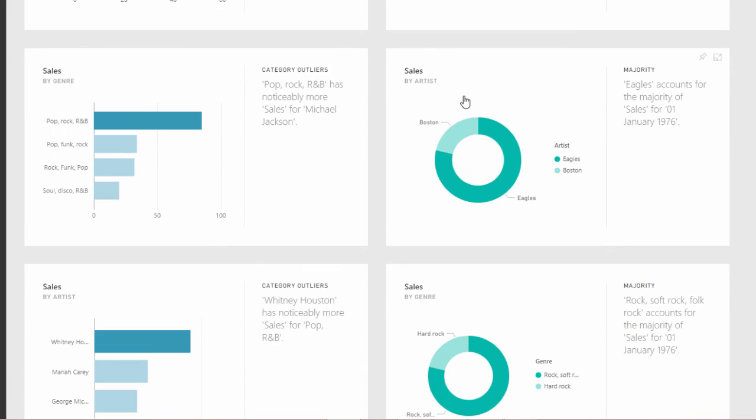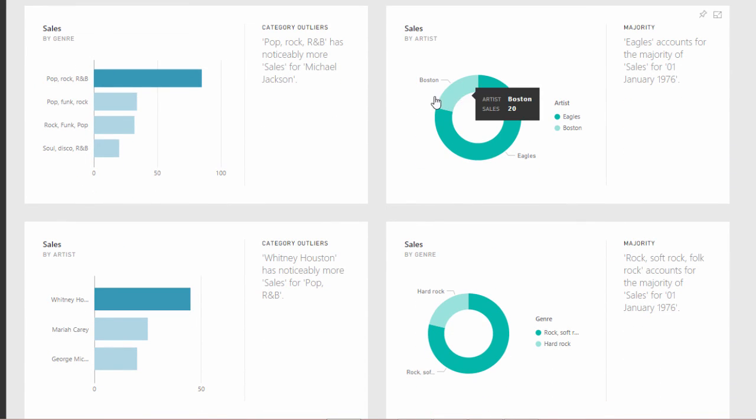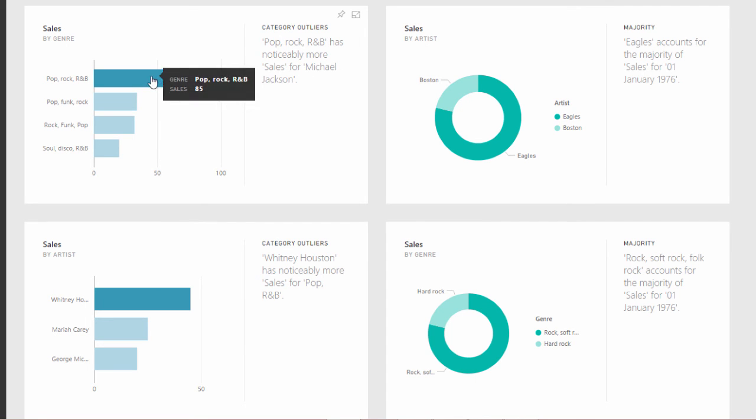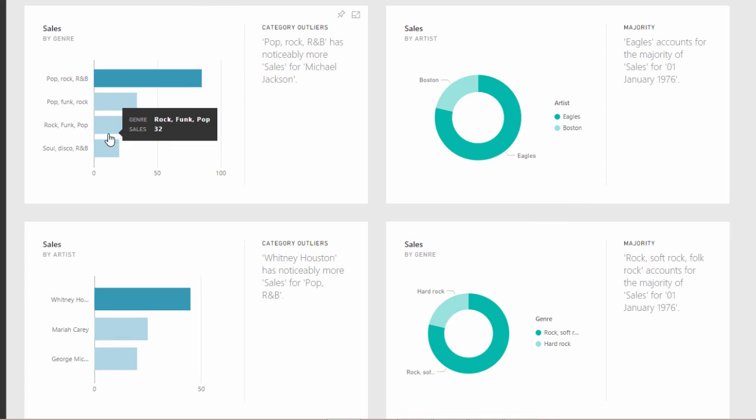But we've got some more outliers here. Pop, rock, R&B has noticeably more sales for Michael Jackson. Yeah. So, of course, that's the type of music he created. So I'm not surprised by that.